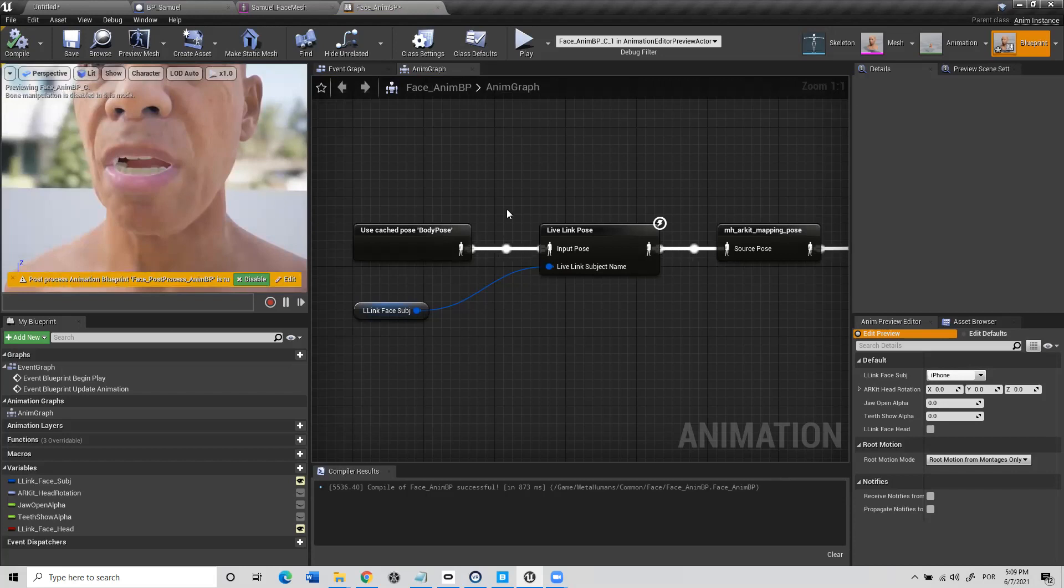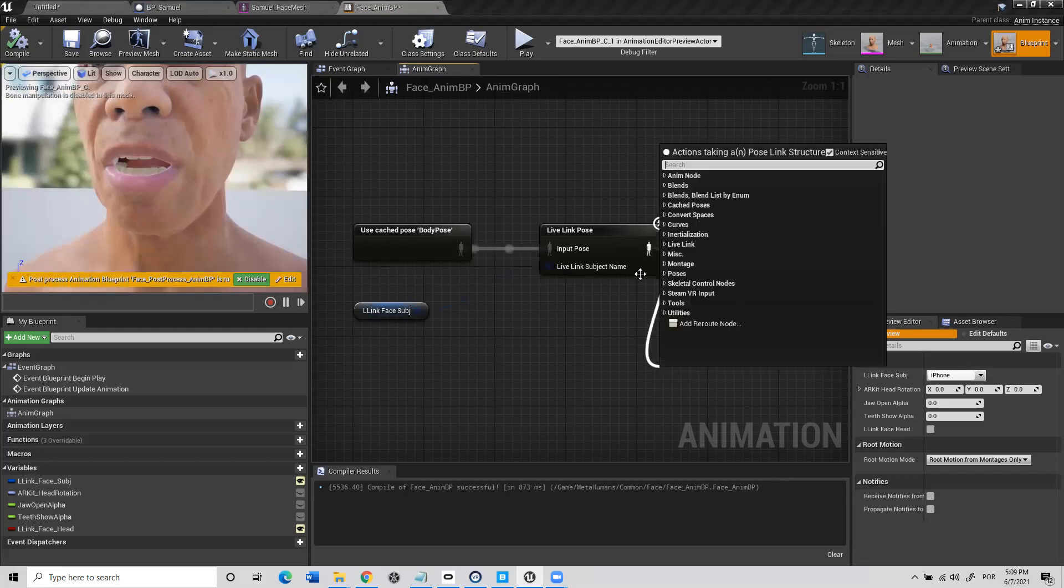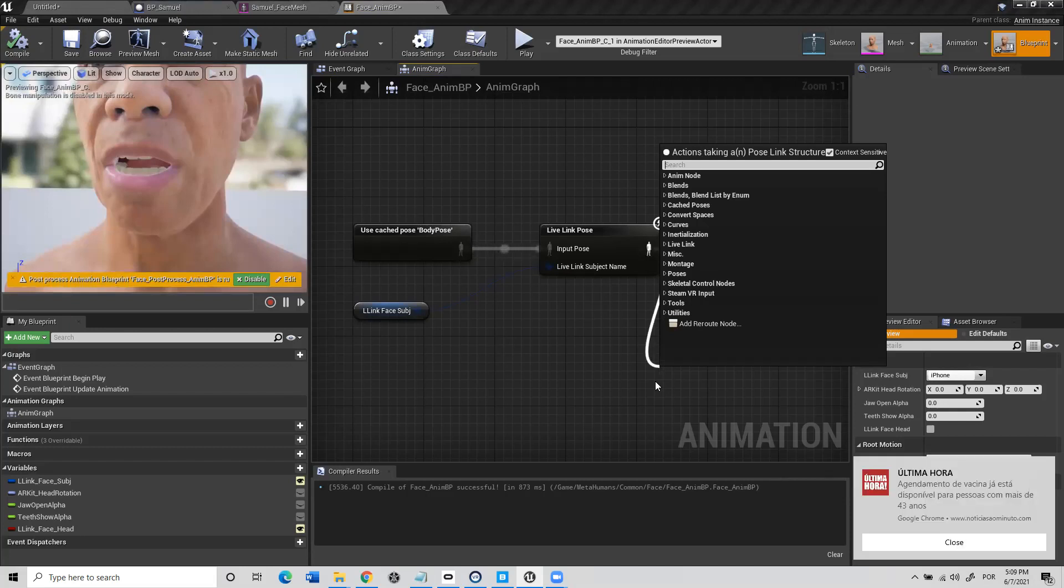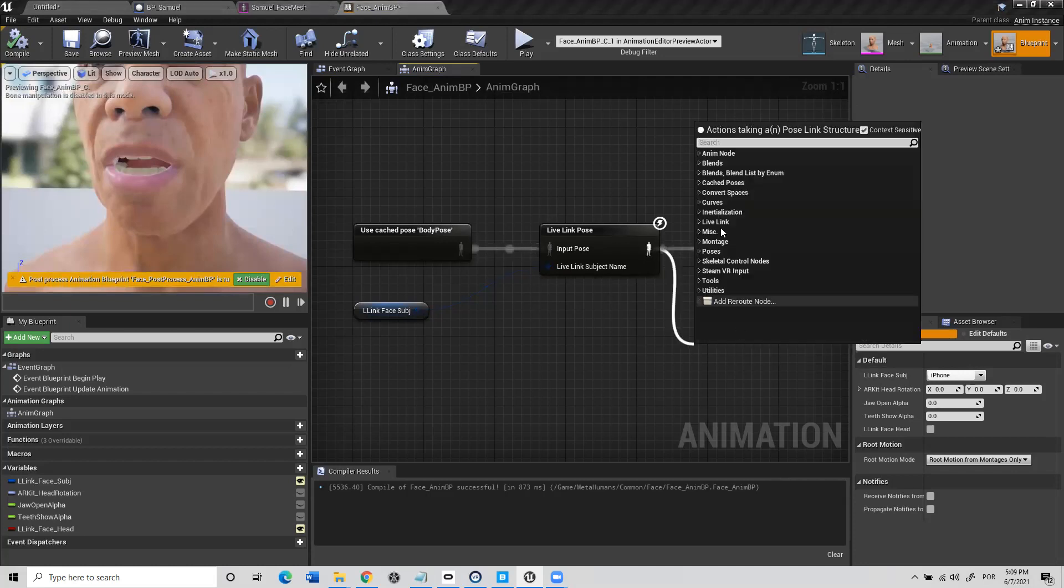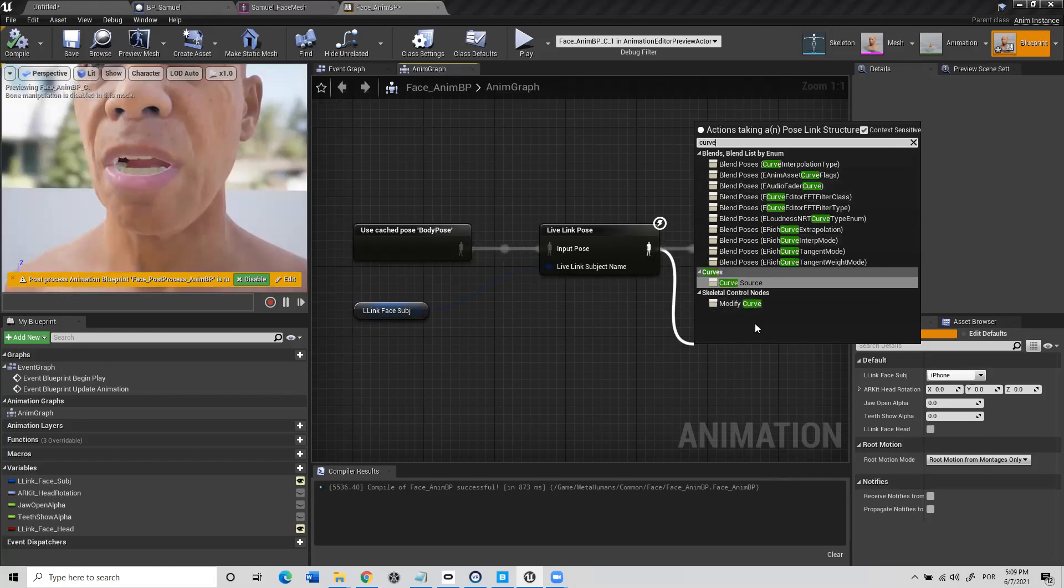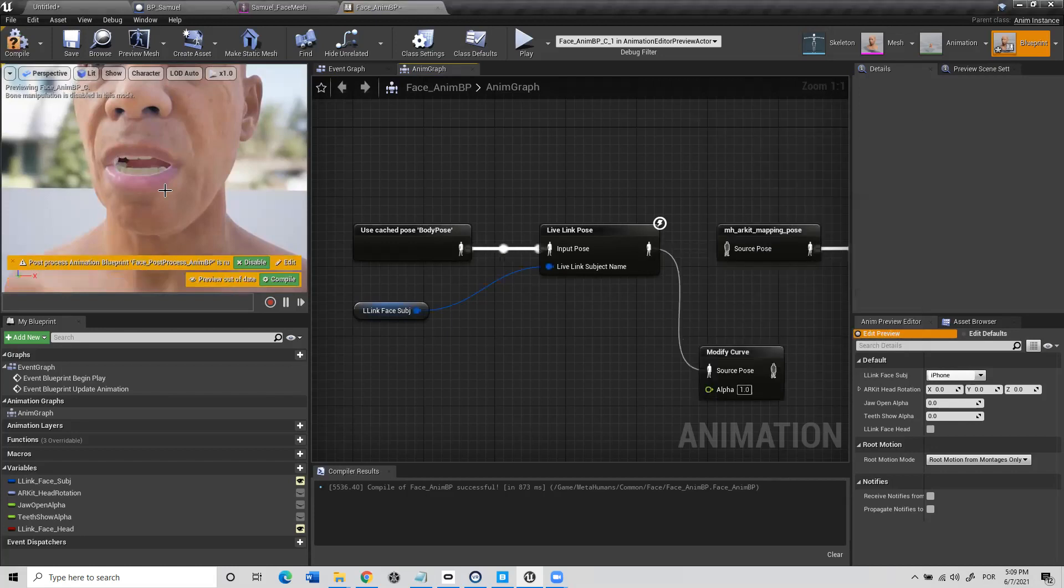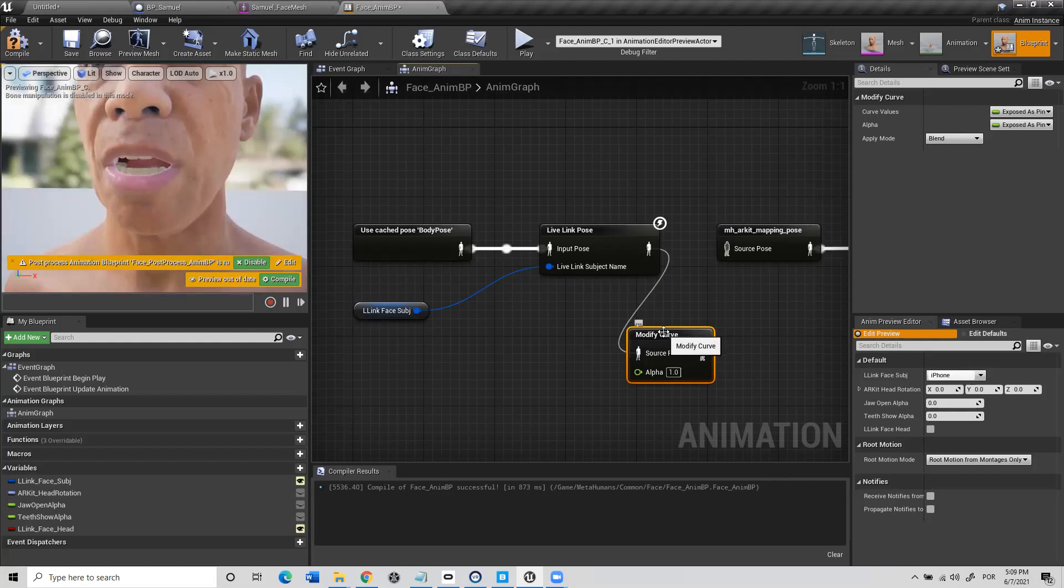Here's what we are going to do. We need to get from this live link pose, we'll need to take from this one, do it like this. You go from here and drag. And then you need to look for curve. And you will get the modify curve. We're going to modify the curve for his lower lip.